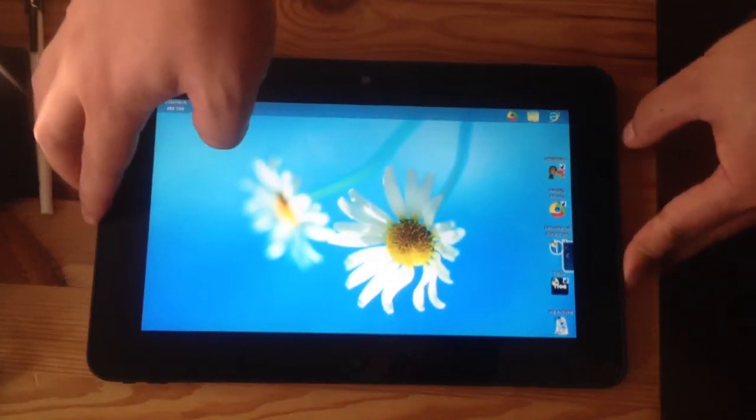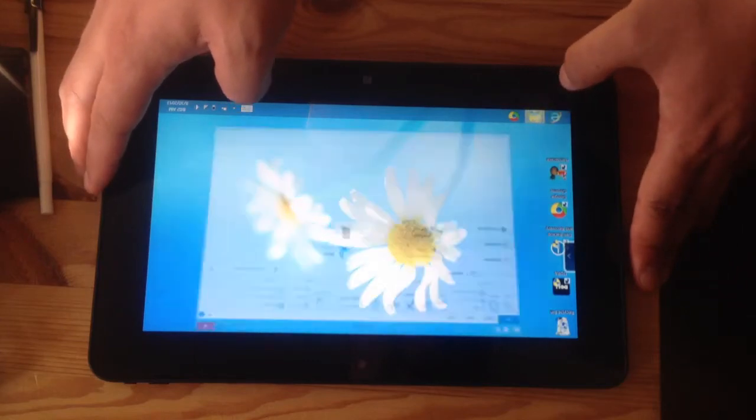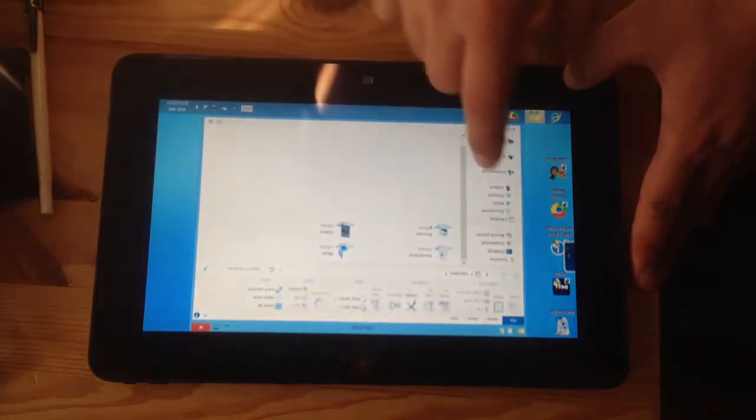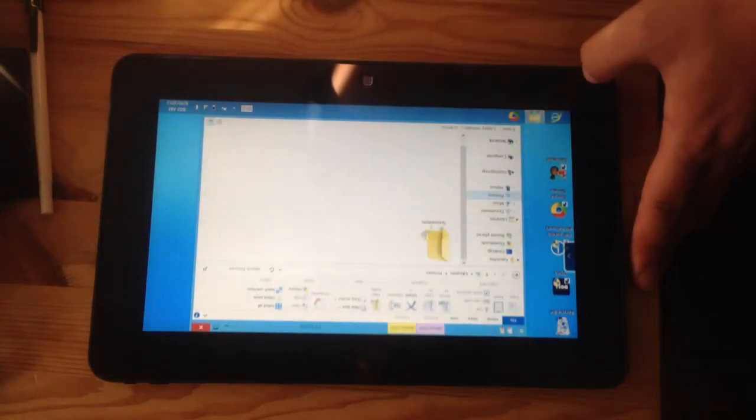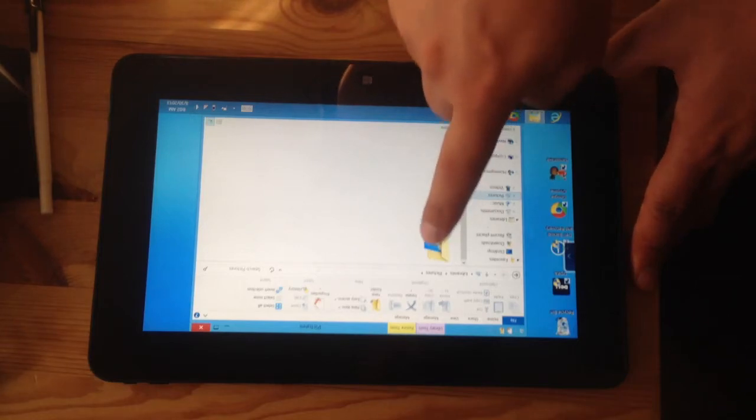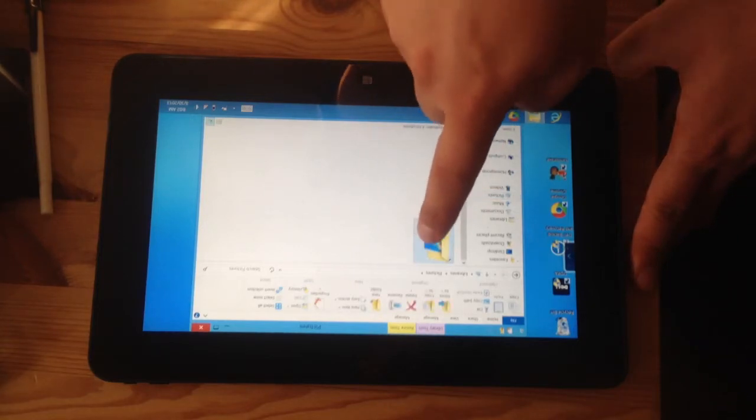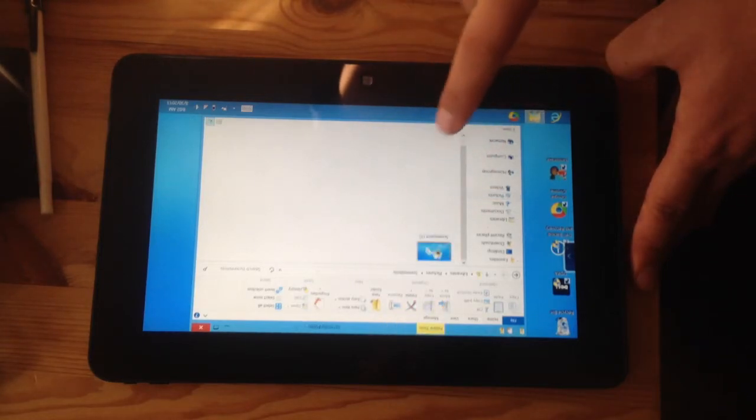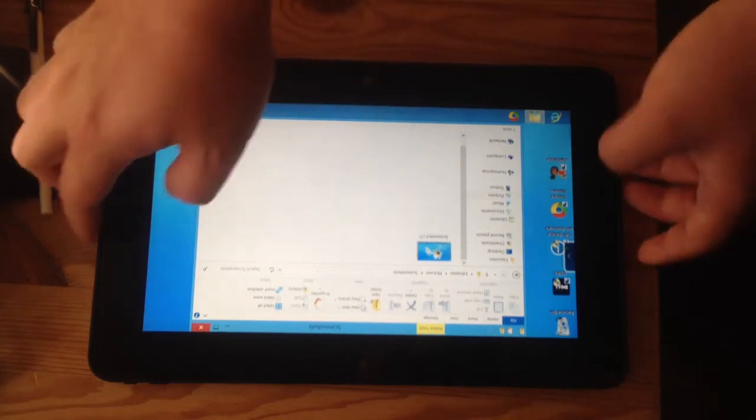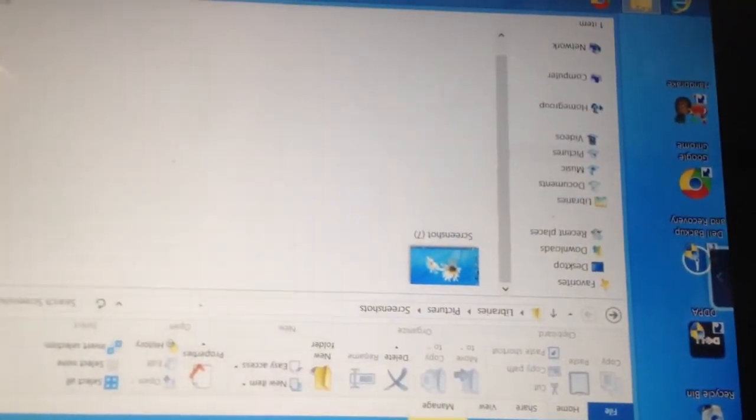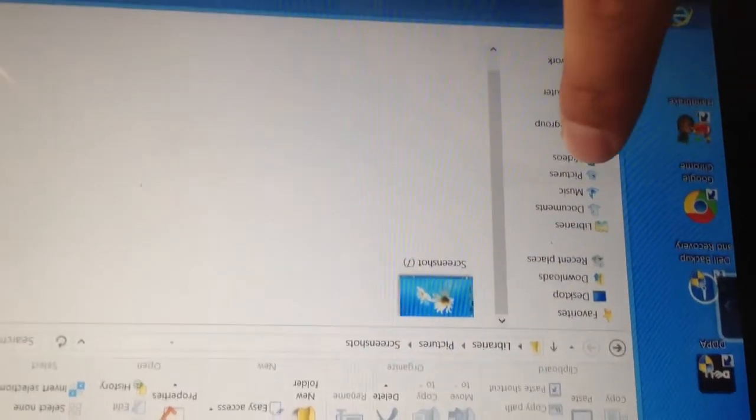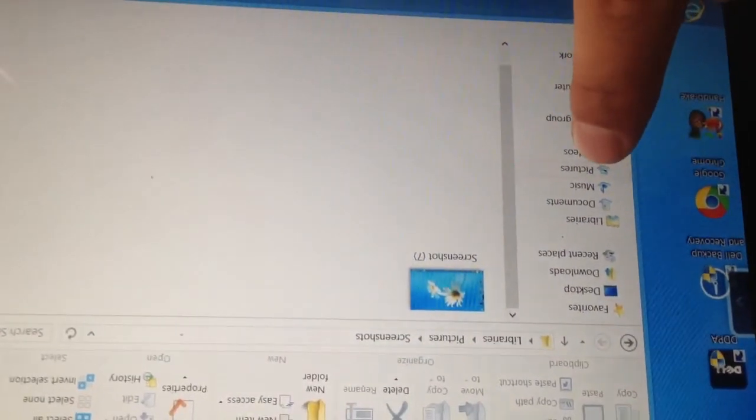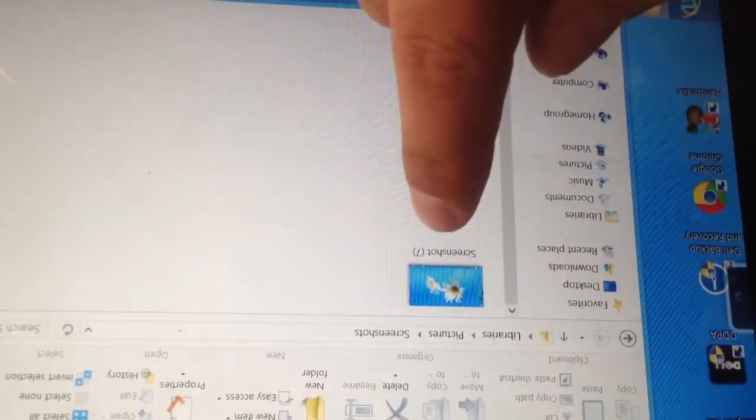Now where is the screenshot saved? Just go to Pictures and there's going to be a Screenshots folder. There's the screenshot. It's a little easier to see. It's under the Pictures folder under Screenshots.